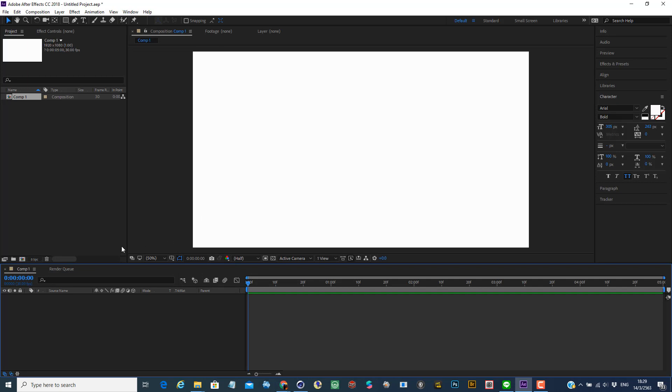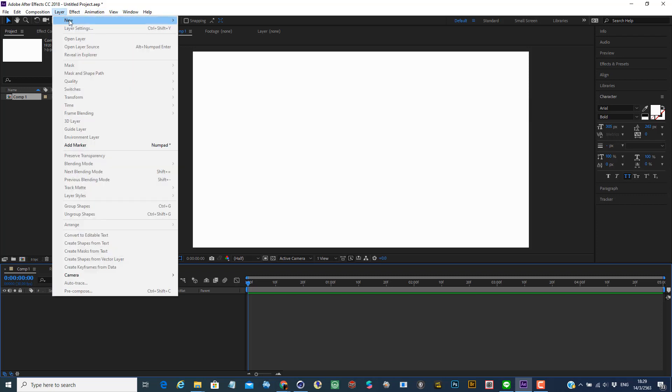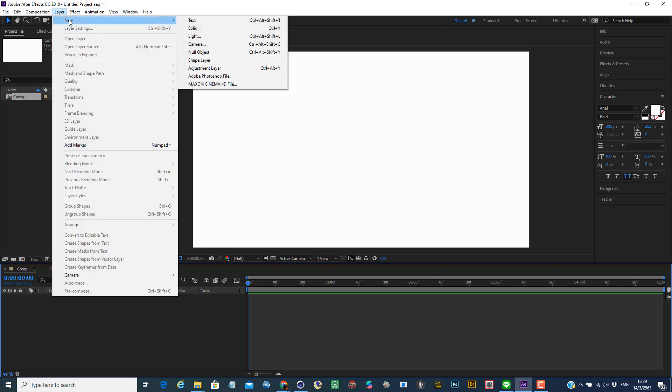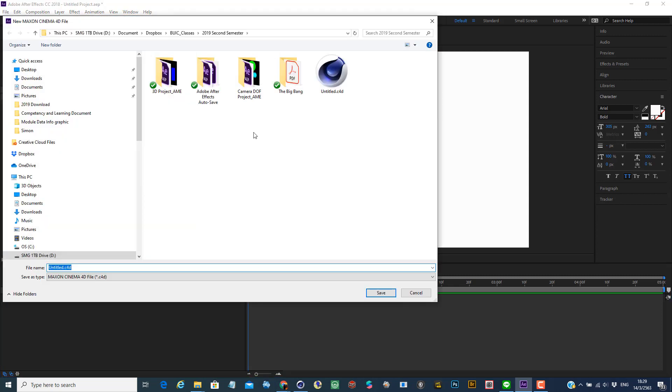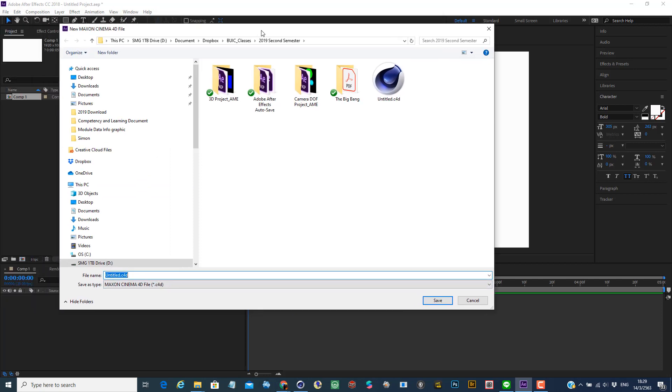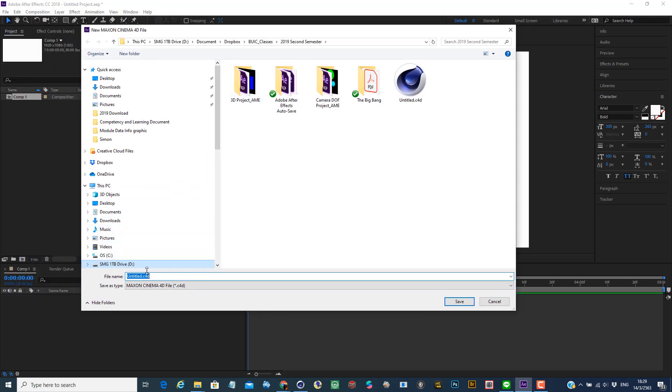When you want to turn on the CineWare and Cinema 4D function in After Effects, you can go to the new layer and select layer new and create maximum Cinema 4D file. The first time when you open it up, it's asking you to save the file.